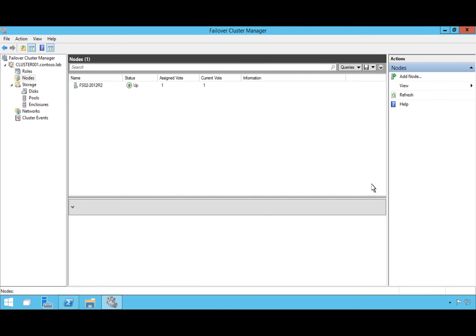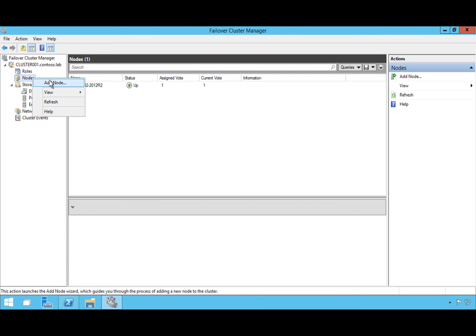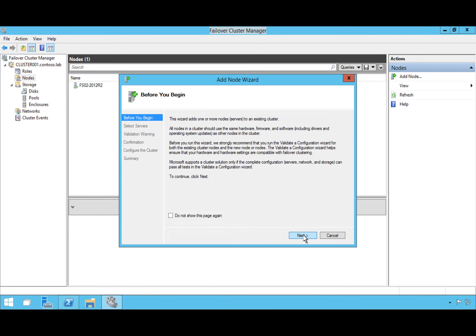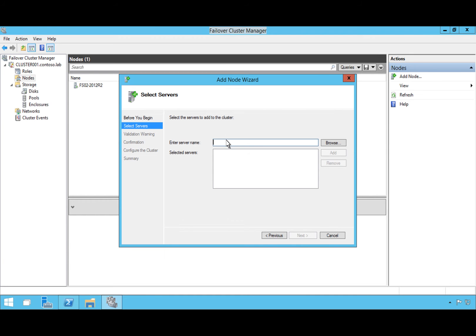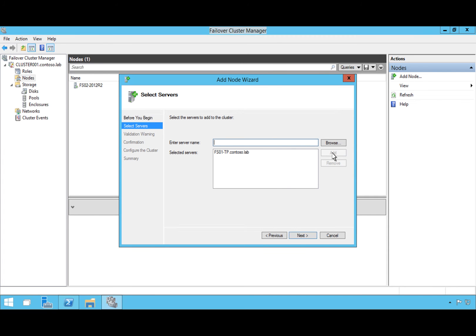At this point we would rebuild this server with Windows Server 2016. For the purposes of this demo, let's assume we've gone ahead and upgraded that node. We're going to add it back to the cluster — going to Nodes, Add Node, and searching for the node name, which is fallserver01-tp, standing for Technical Preview. It's found the server and we'll add it and hit Next.